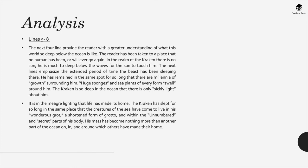Now when we look at lines five to eight we get a greater understanding of this world which is so deep below. We're taken to a place that no human has ever been or will ever go. In the realm of the Kraken there's no sun. He is much too deep below the waves for the sun to touch him. Now the next lines in this section emphasize the extended period of time that this beast has been sleeping.